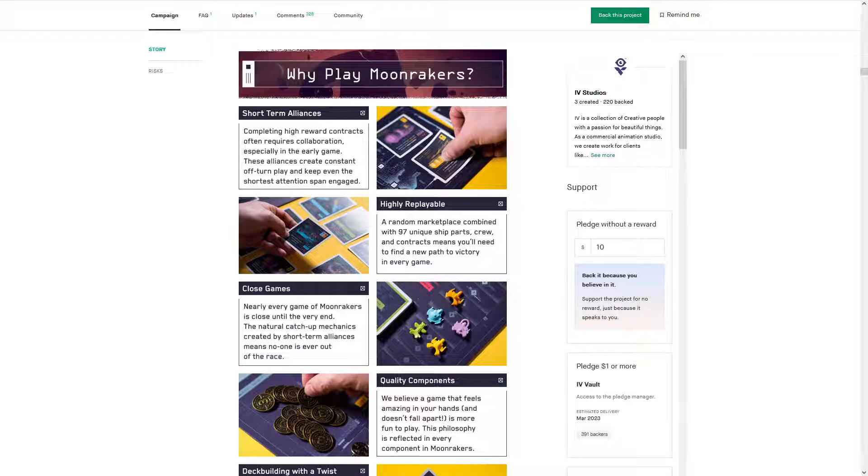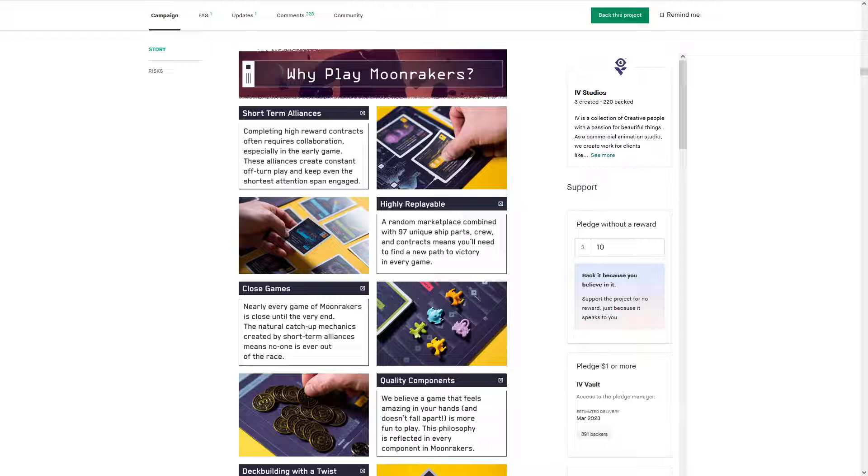So why play Moonrakers? You know, short-term alliances? Yes. You're basically working with buddies. Each one, you know, trying - what have you done for me lately? What can you do for me now? Type perspective.